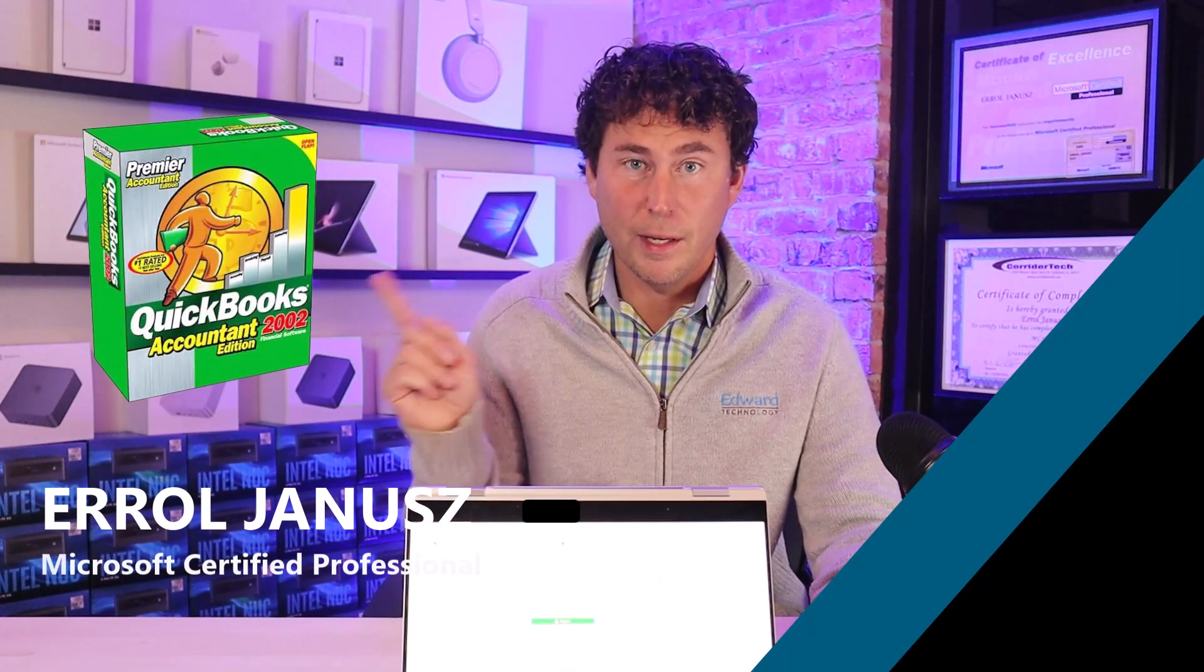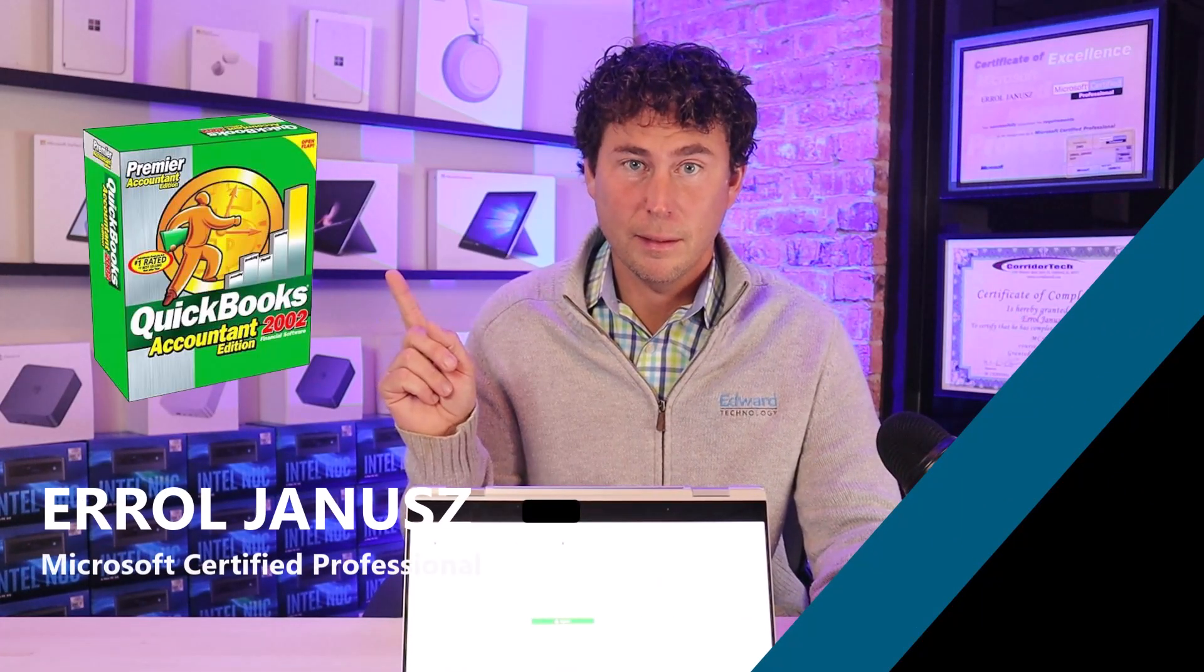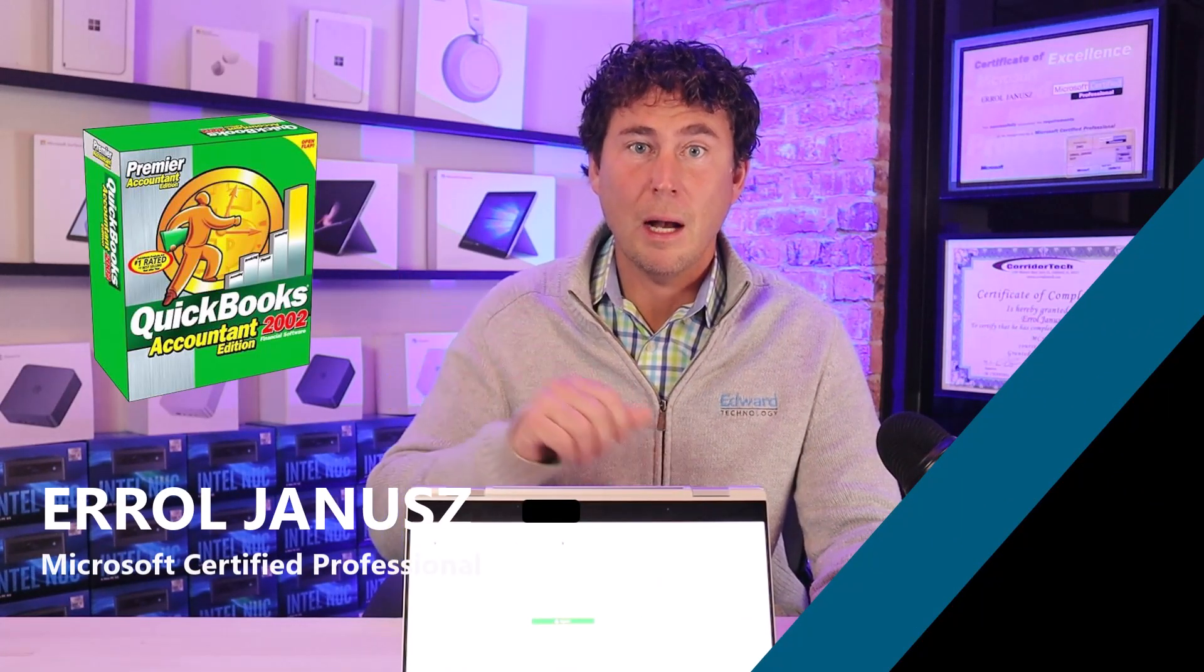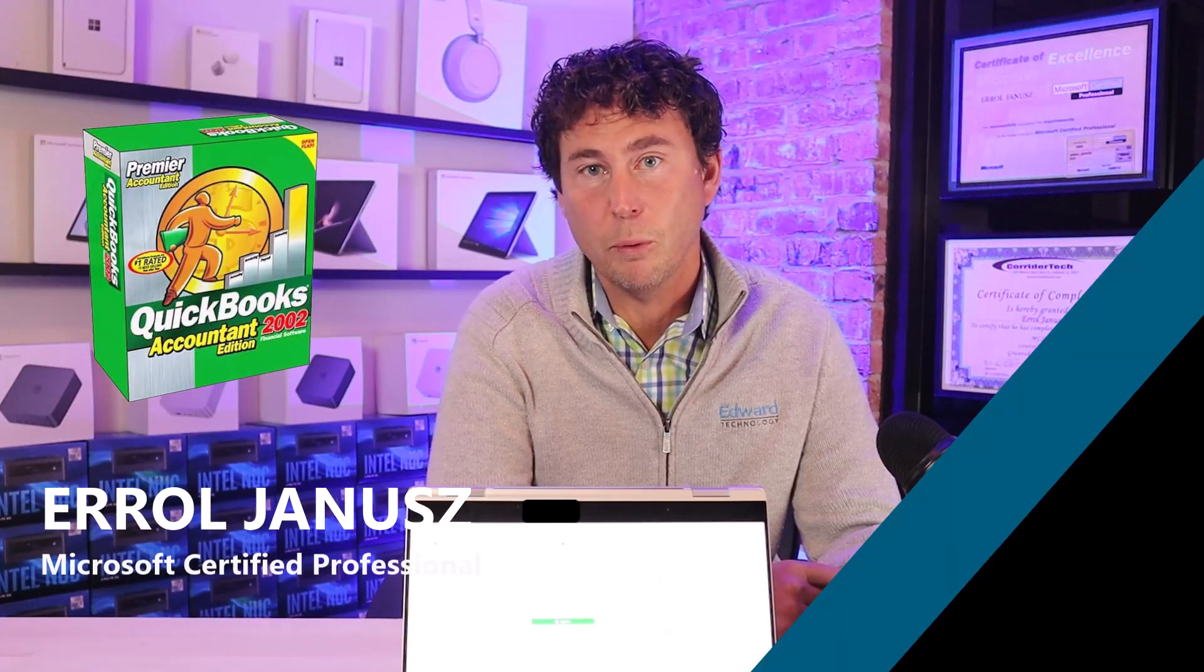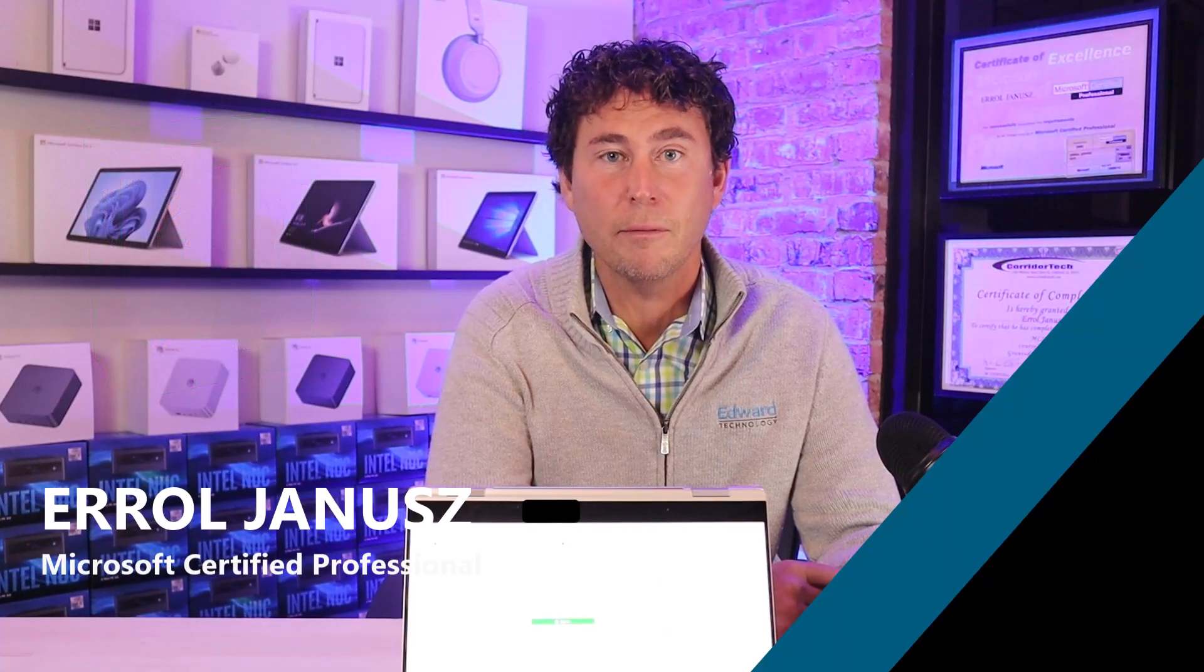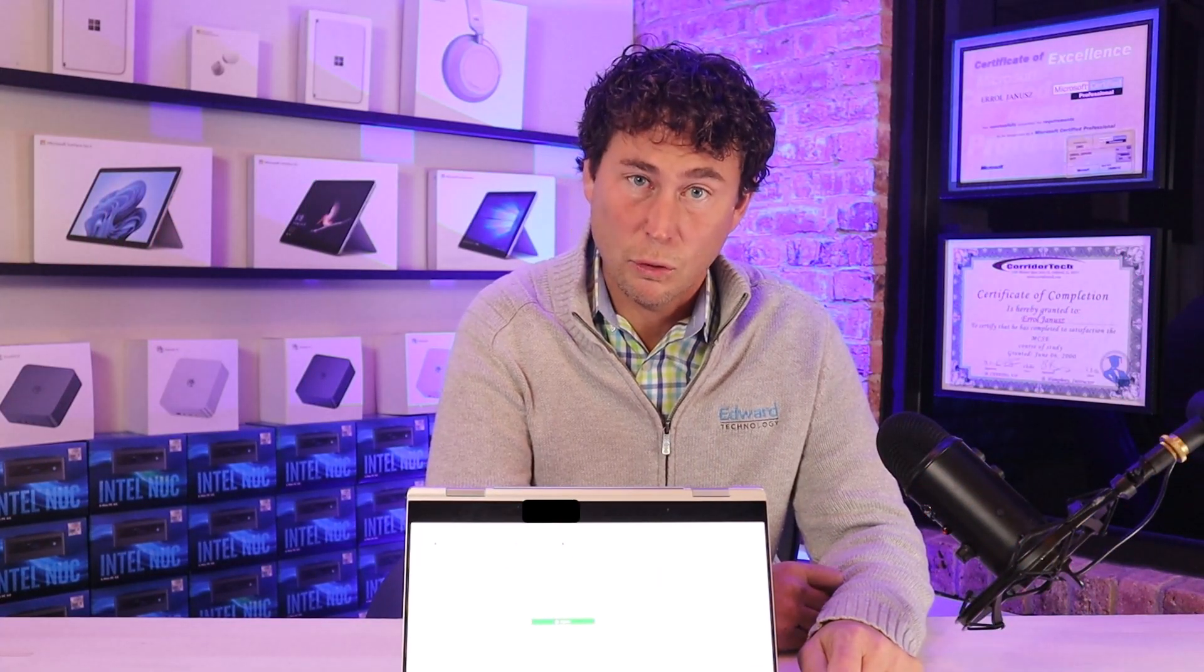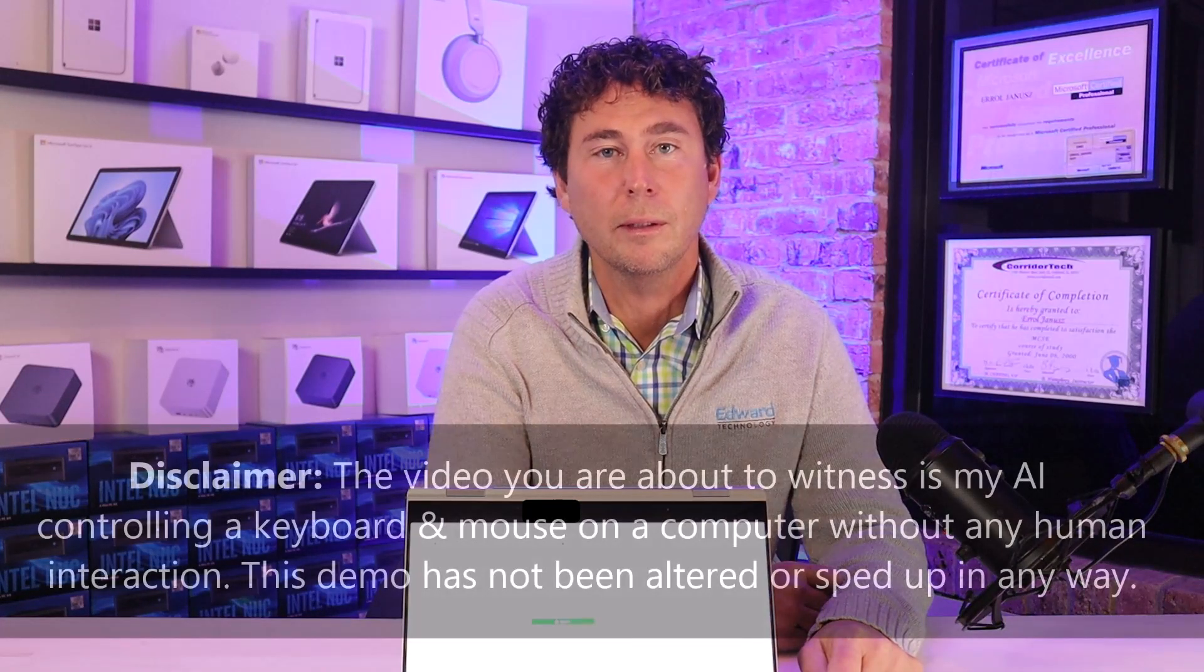All right everyone, this is how long I've been providing IT support for accounting and financial firms all over the US. Yes, over 20 years, and boy that makes me feel old.